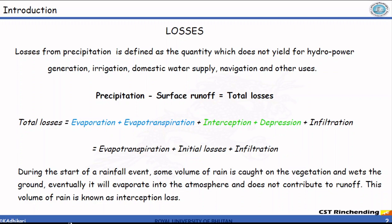Total losses can be further broken down into evaporation, evapotranspiration, interception, depression, and infiltration.